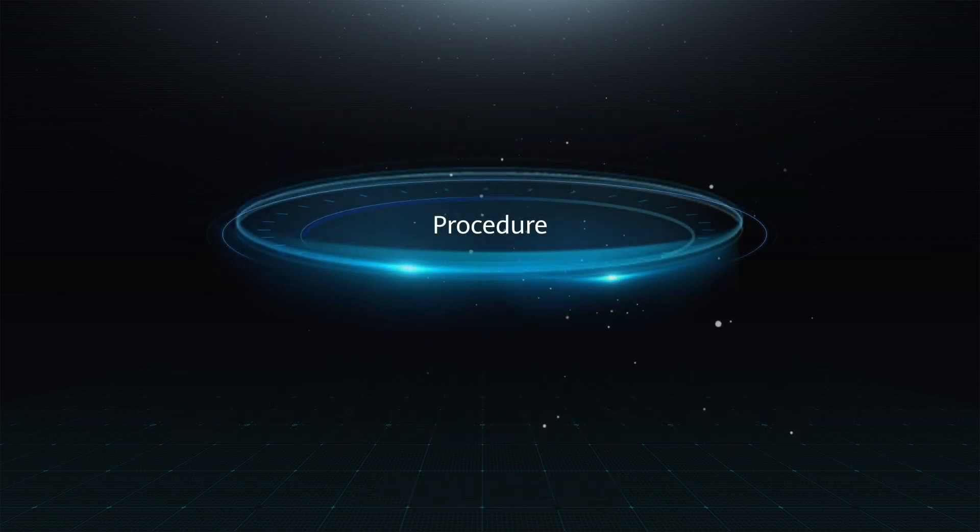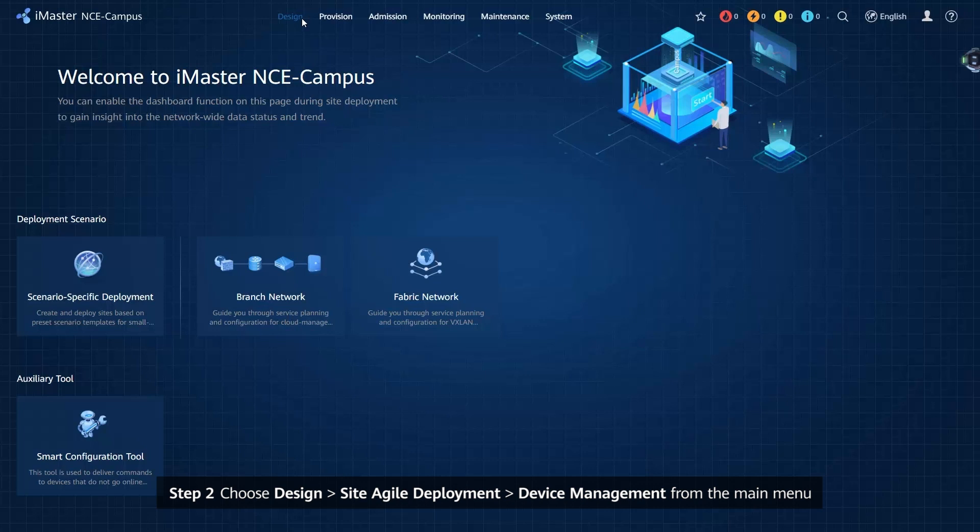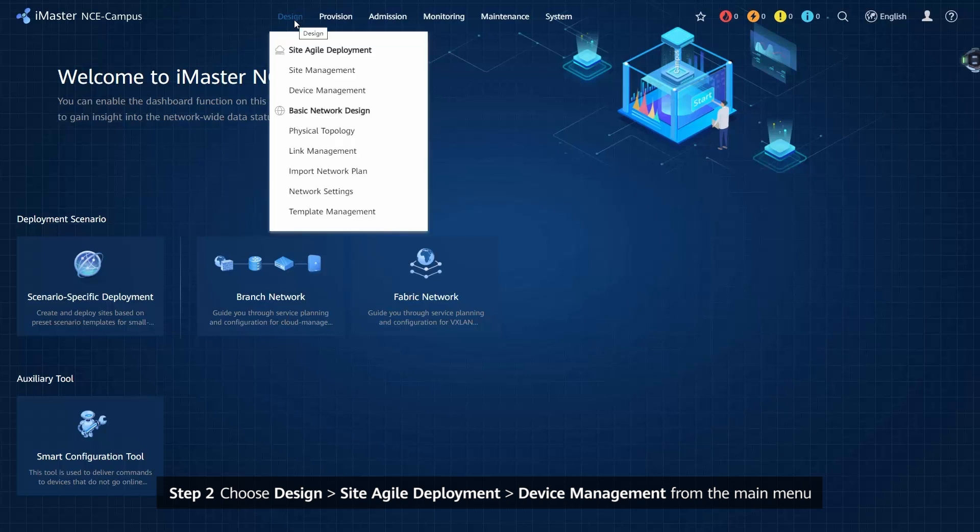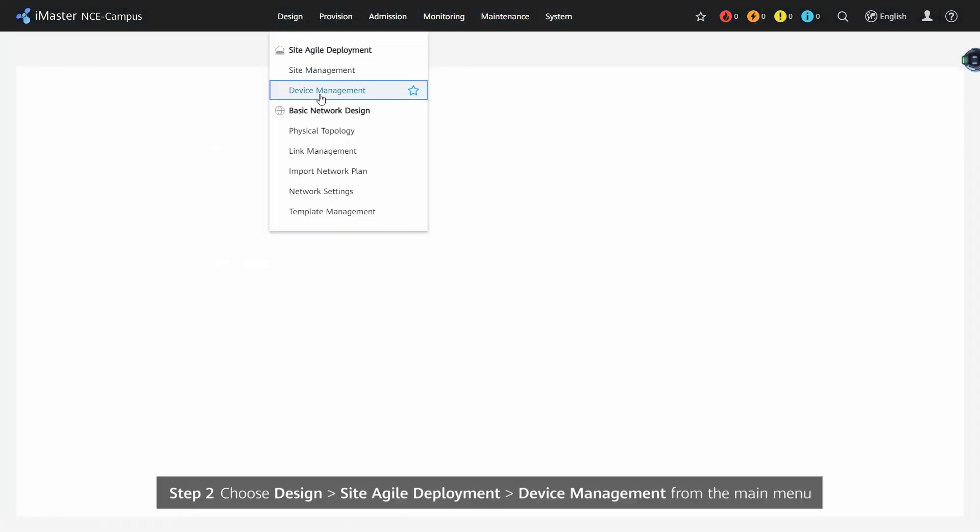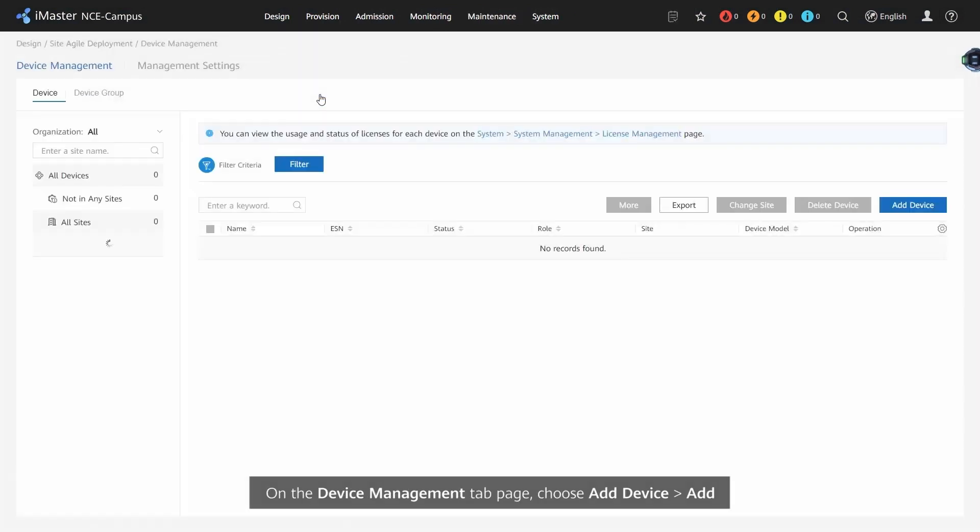Procedure: Step 1 - Log in to iMaster NCE Campus as a Tenant Administrator. Step 2 - Choose Design > Site Agile Deployment > Device Management from the main menu. On the Device Management tab page, choose Add Device > Add.